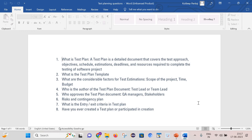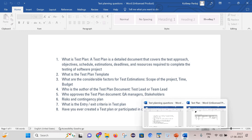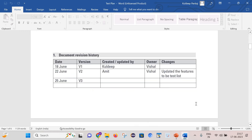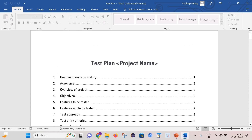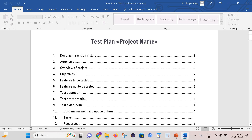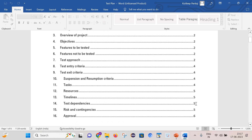Now let's see how you can answer these questions. I have created a test plan document and will explain the content one by one, so kindly stay with me. Let's start.